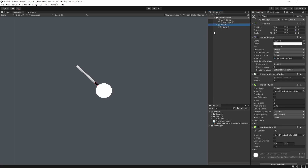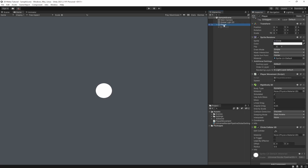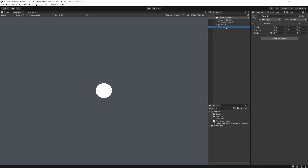Next up, let's create our animation for the sword. We're going to turn off the sword graphics — we don't want the sword showing as we move around the world. We want it to only show when we click the attack button.